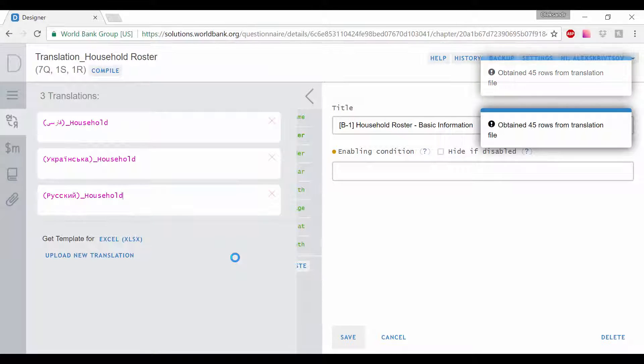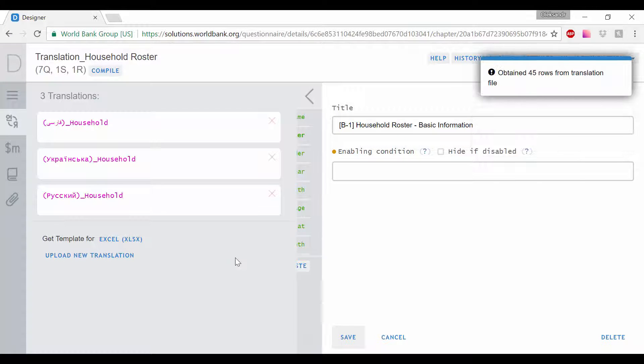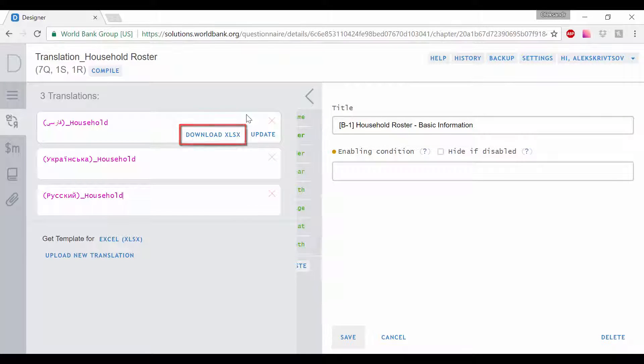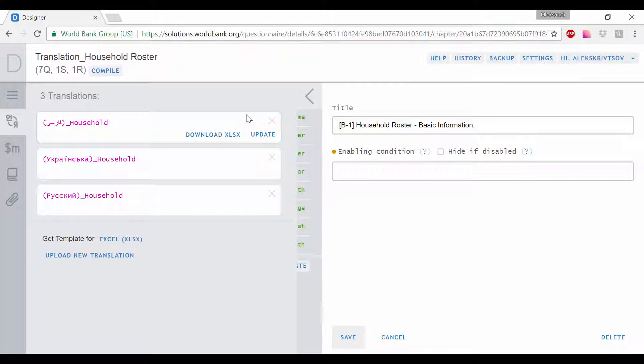If needed, translations can be downloaded again by clicking on the Download XLSX button and updated by re-uploading the file with the Update button.